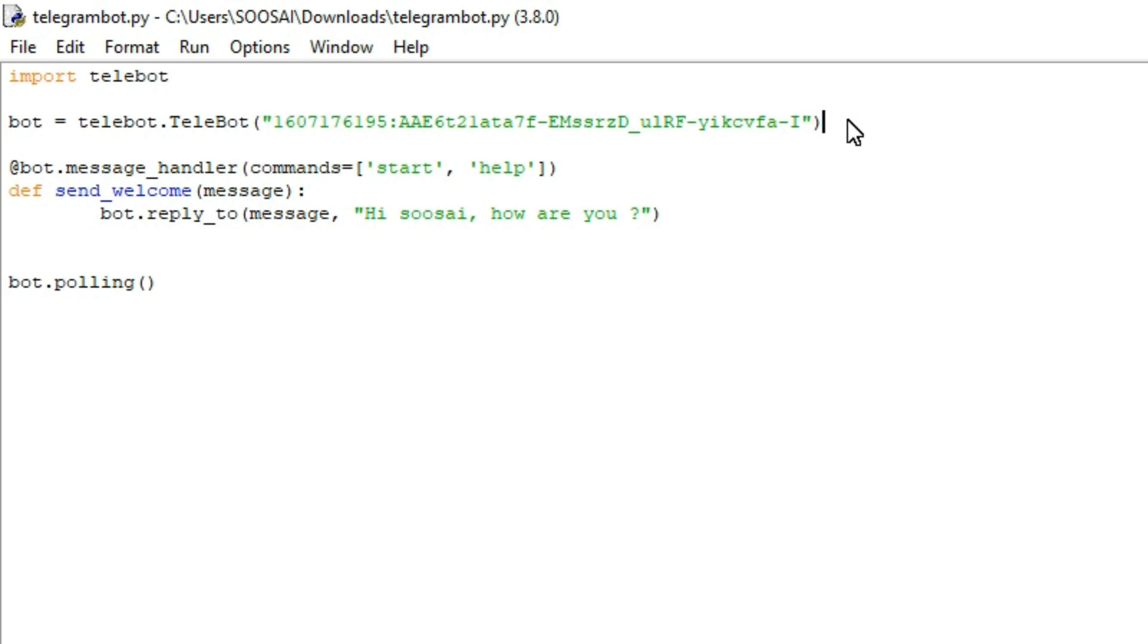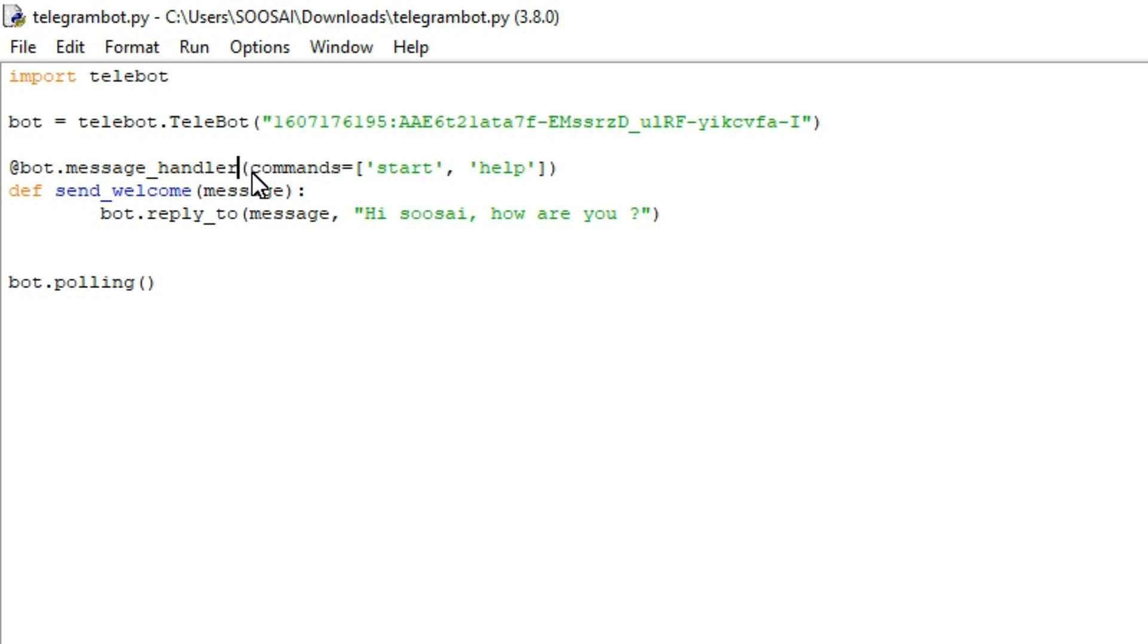After doing this, with the help of dot message_handler function I am going to set the commands for my Telegram bot. Here I am using two commands, for example start and help.